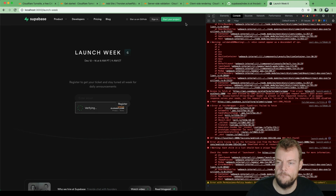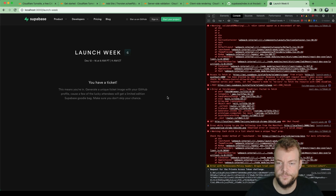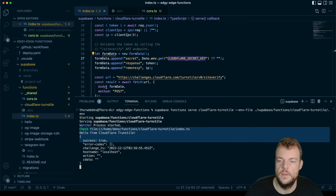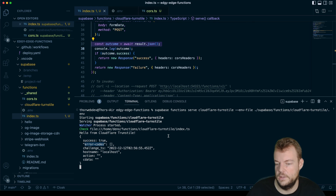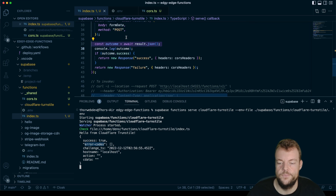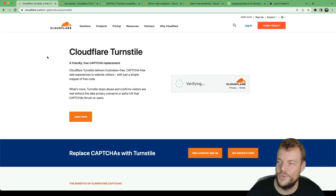Going back to our form, we refresh and register. We get a message back — the outcome from the Cloudflare Turnstile result shows 'success: true'. This is validated, confirming a real human submitted the form. We can then perform the action of interacting with the database — adding their submission and making sure they are signed up. That's how we add Cloudflare Turnstile to our website and validate the outcome in Supabase Edge Functions.